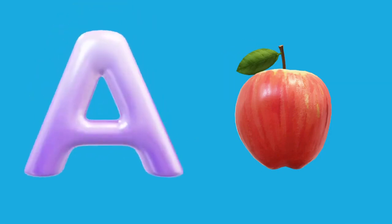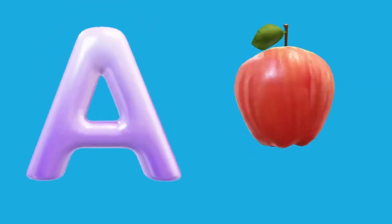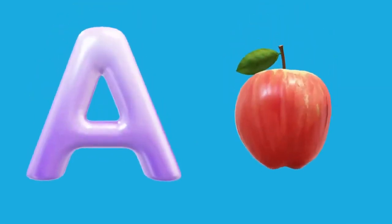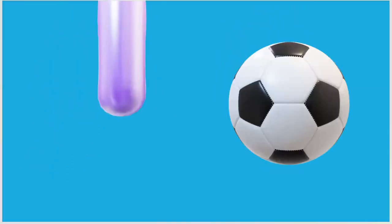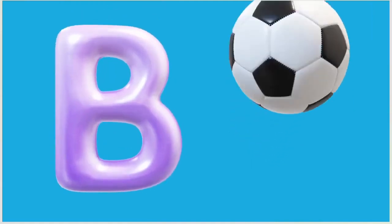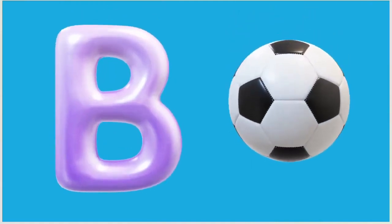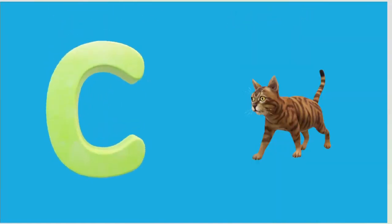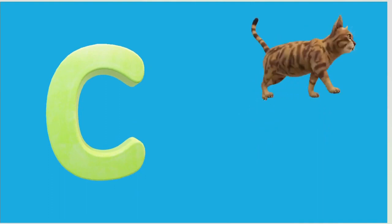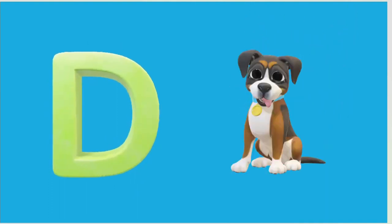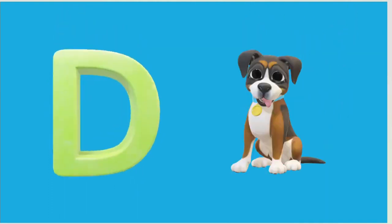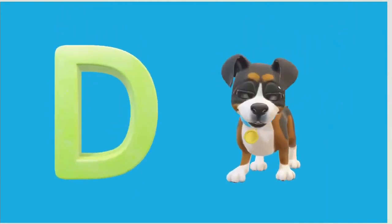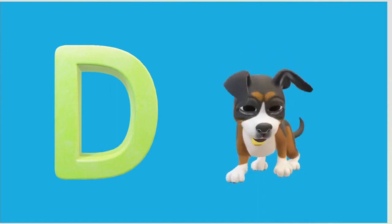A is for Apple, A-A-Apple. B is for Ball, B-B-Ball. C is for Cat, C-C-Cat. D is for Doll, D-D-Doll.